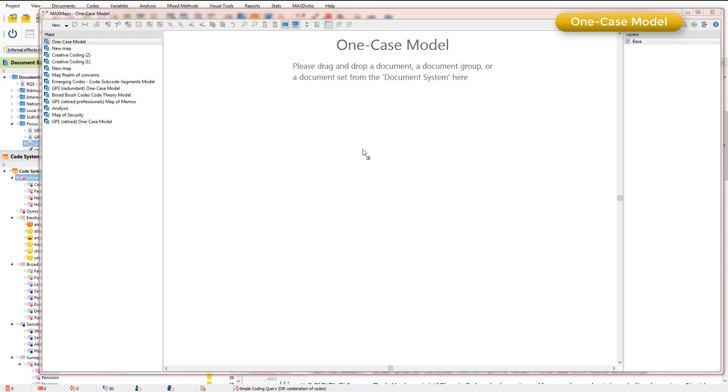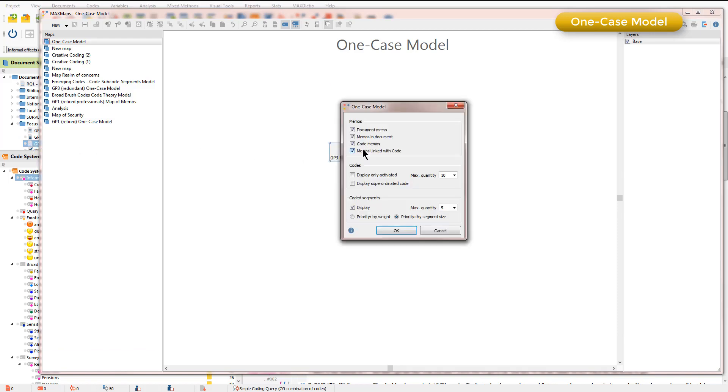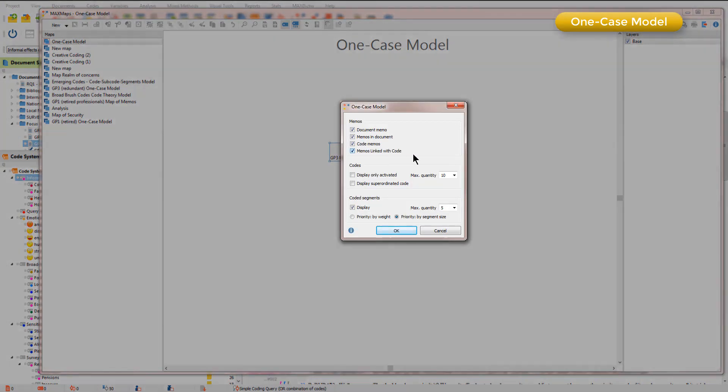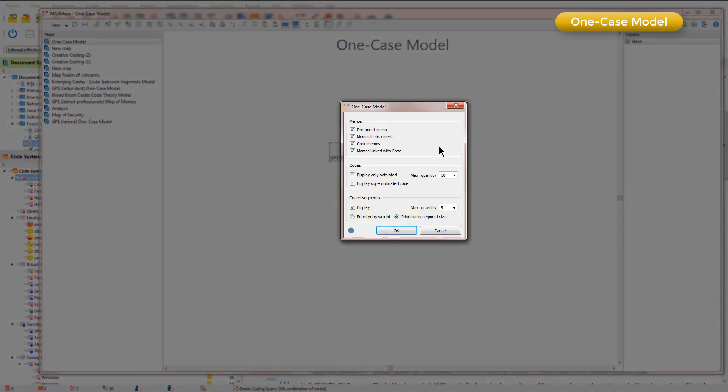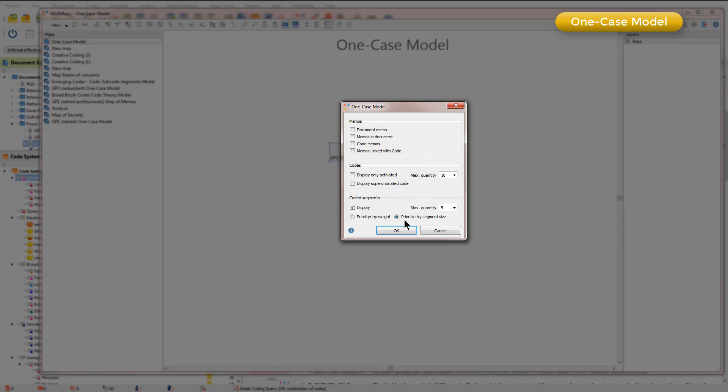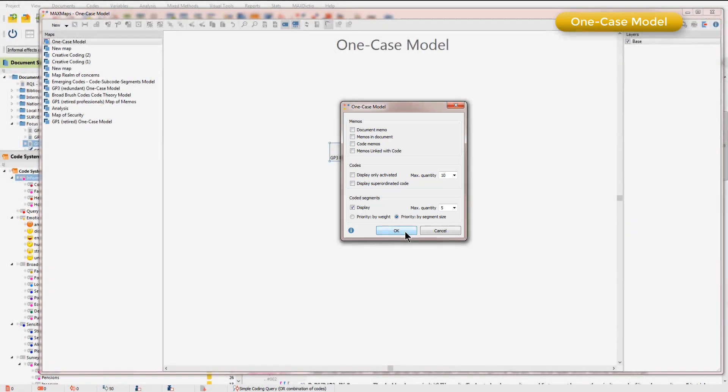I'll just take a document for this illustration and when I do that I get various choices. I'm not going to take any memos right now and I will make sure that the priority is by segment size and click OK.